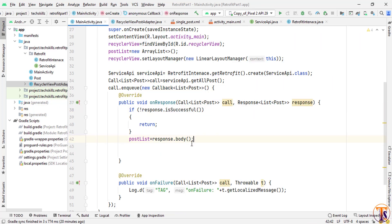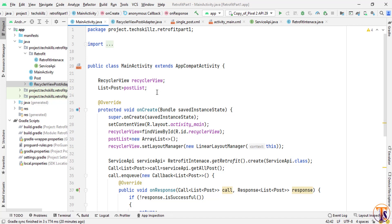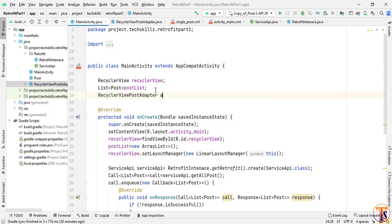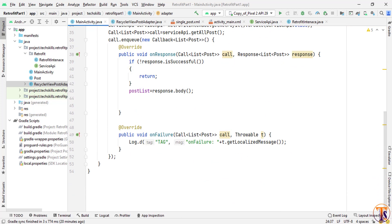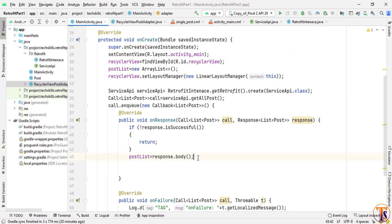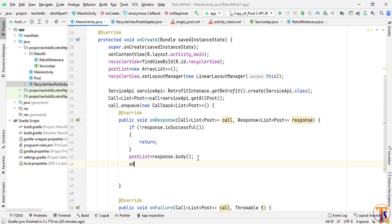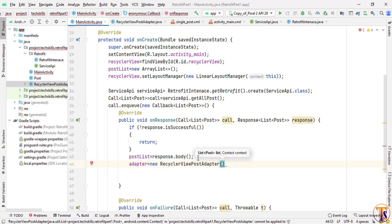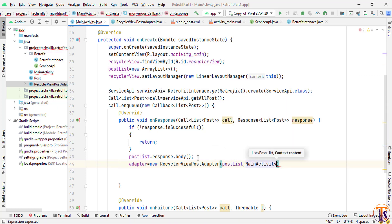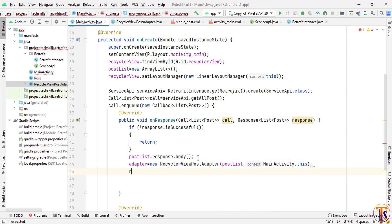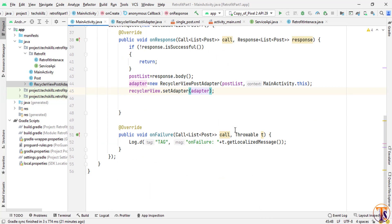Now back in MainActivity, initialize the RecyclerViewPostAdapter. Create an adapter variable and initialize it as new RecyclerViewPostAdapter(postList, MainActivity.this). Then call recyclerView.setAdapter(adapter). That's it — now run the application and let's see if it loads data from the server.